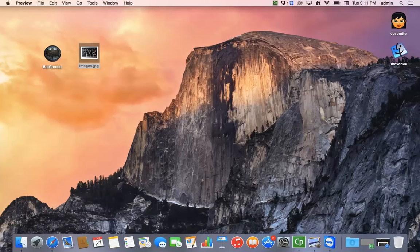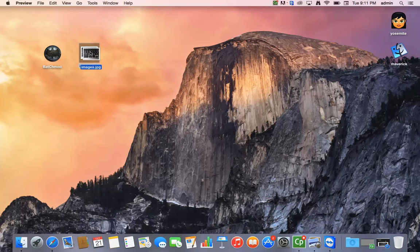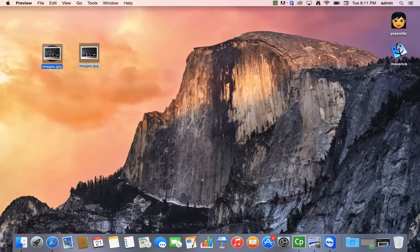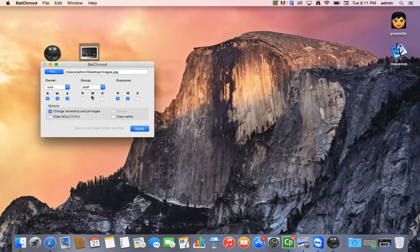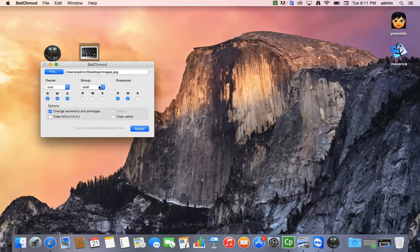I'm going to take the image or the file, and it could be a file or an image, it doesn't matter. Drop it on the Batch Mod icon and I can see that the owner is the root and the staff and everyone else doesn't really have privileges to it.